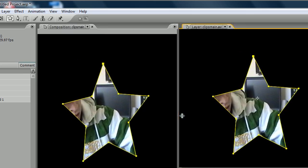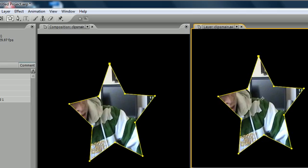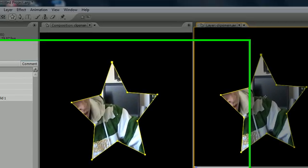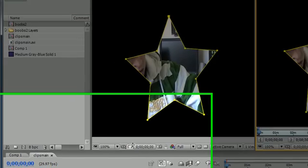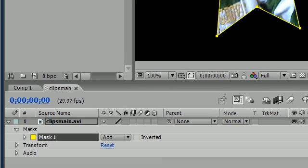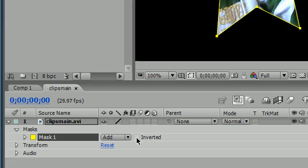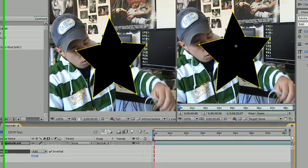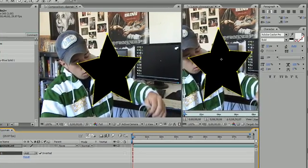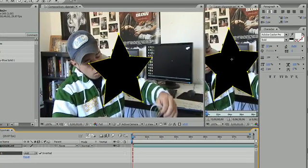But sometimes instead of showing what's inside the mask, you want to show what's outside. To do that, go to where your mask is and select this inverted button. Now as you can see, everything outside the mask is showing instead of inside the mask.